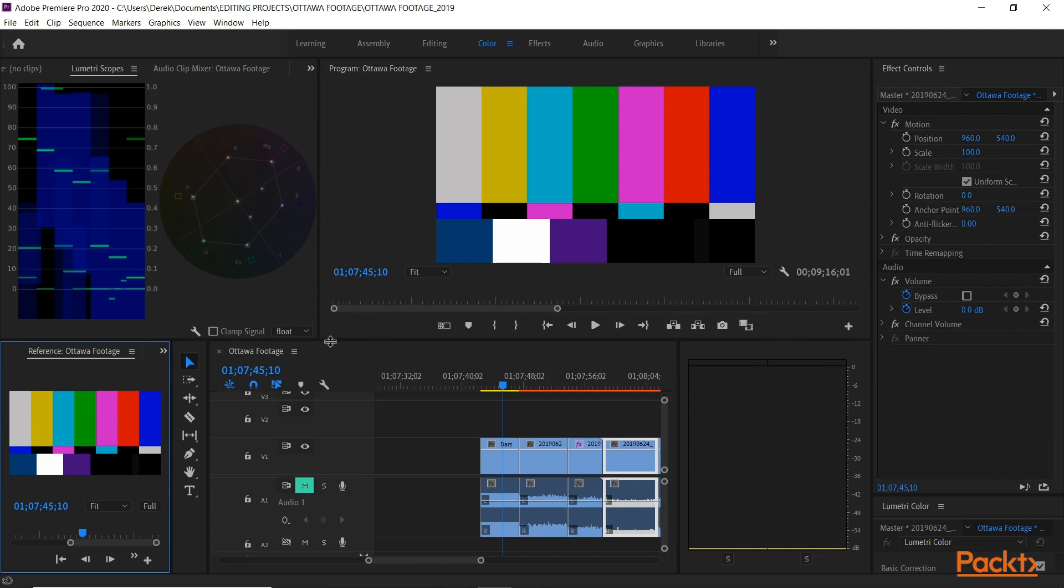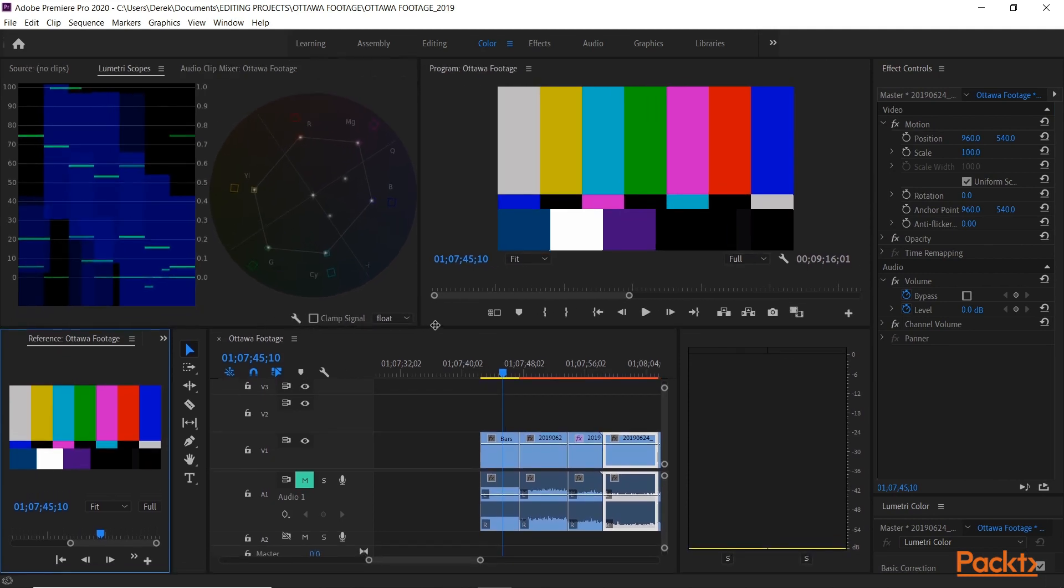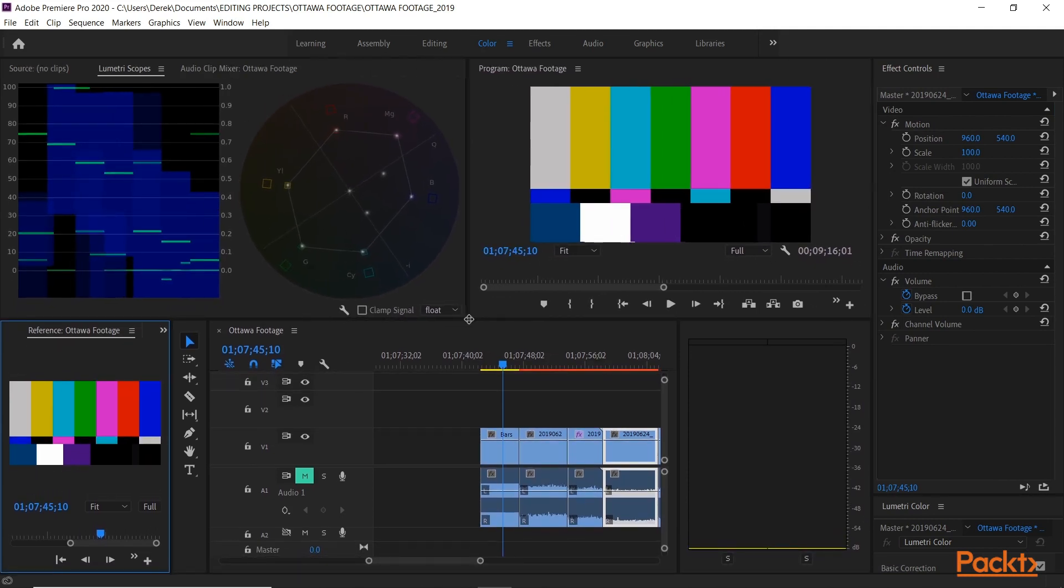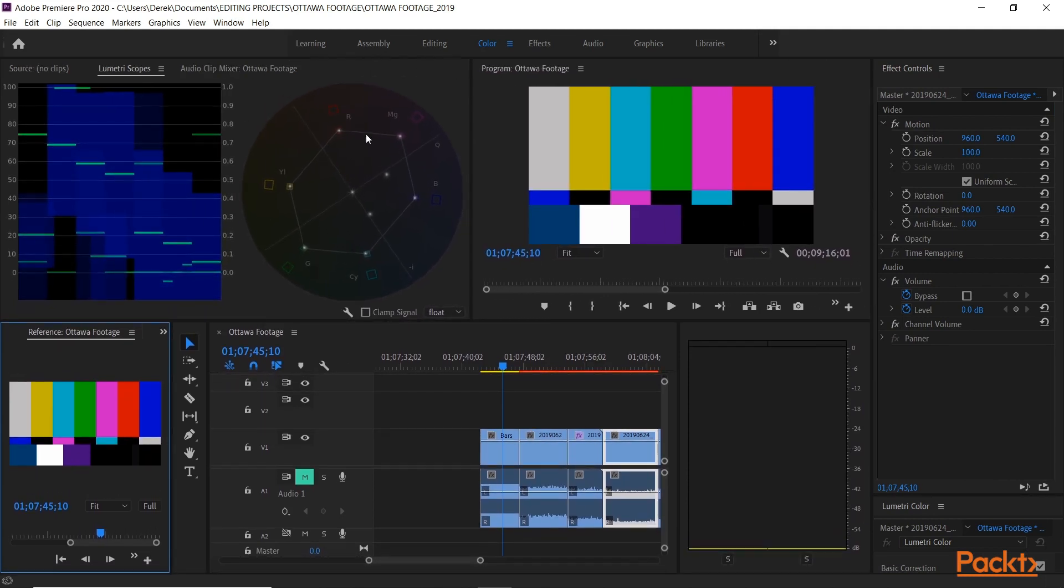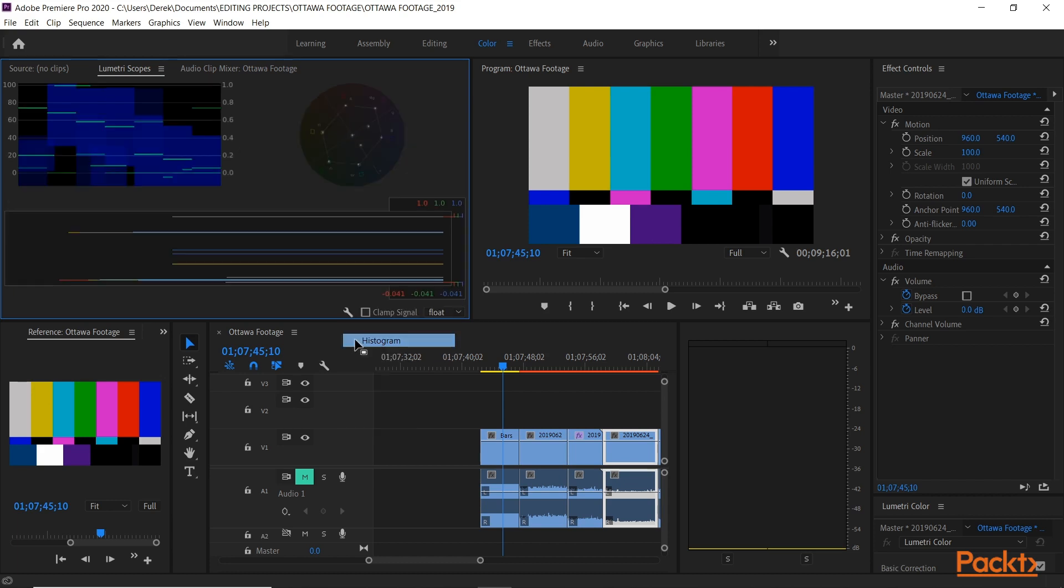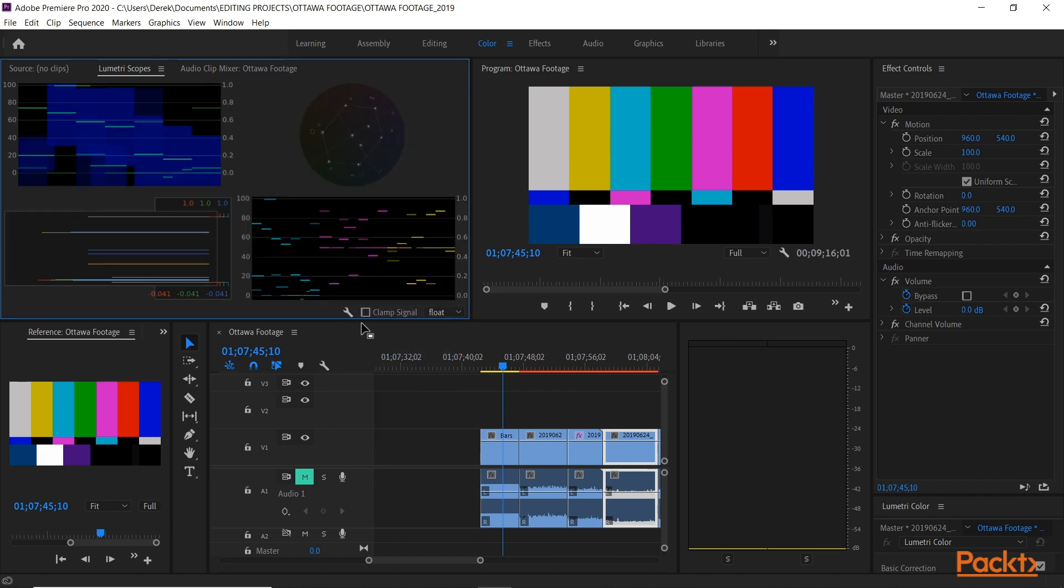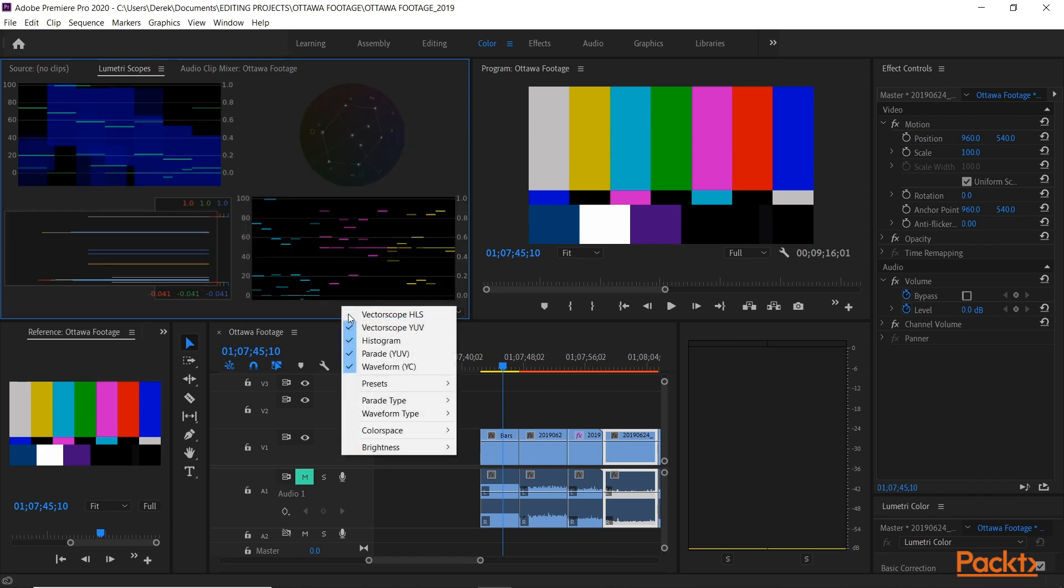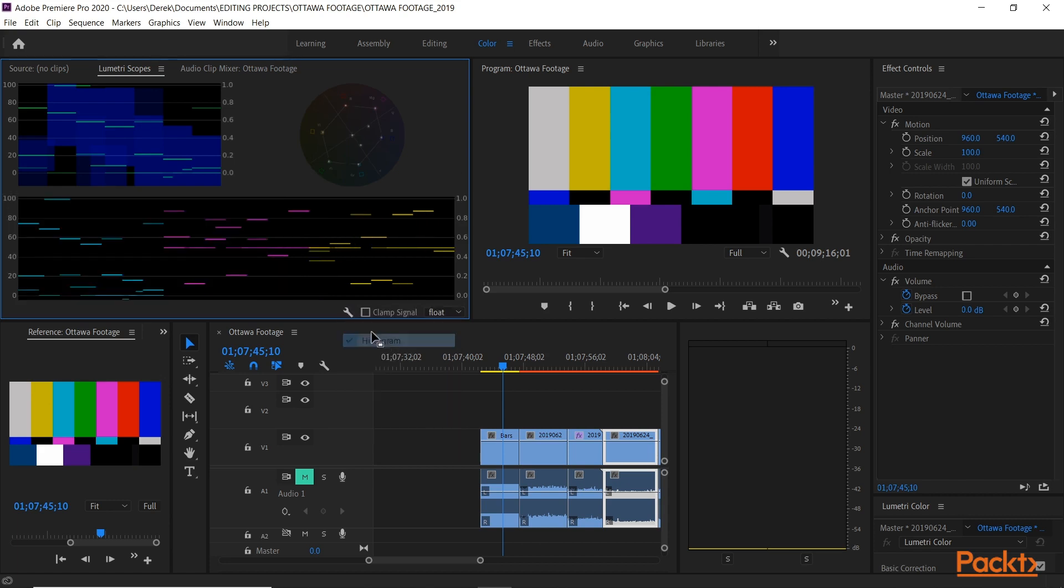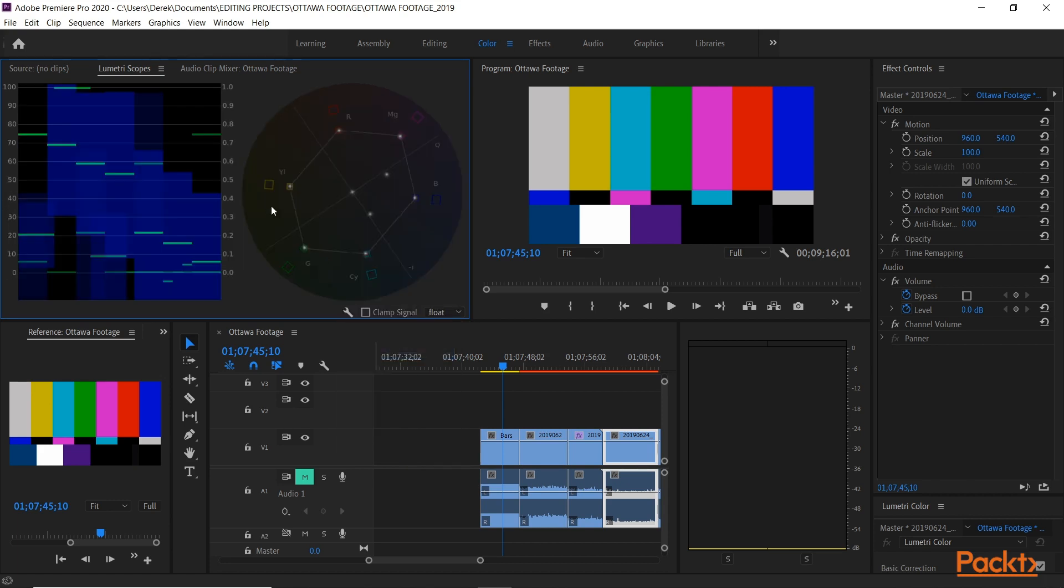You'll notice the big difference is the presence of the vector scope and the waveform monitor. Now there are other different scopes you can add, histogram, parade, but the first two I want to really focus on, the most important ones, are the vectorscope YUV and the waveform monitor.